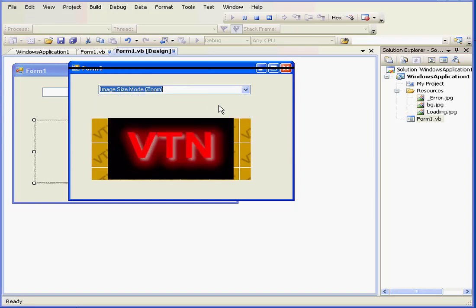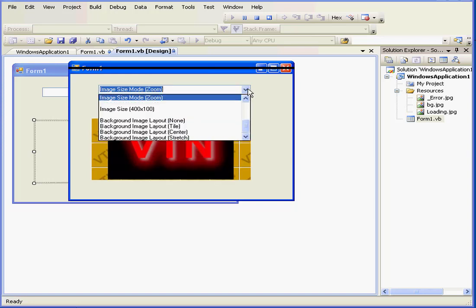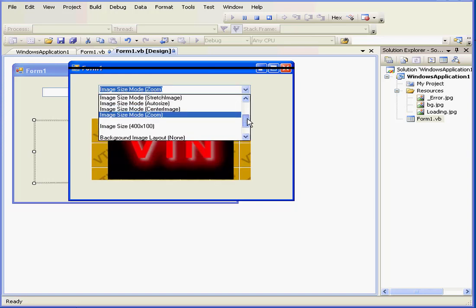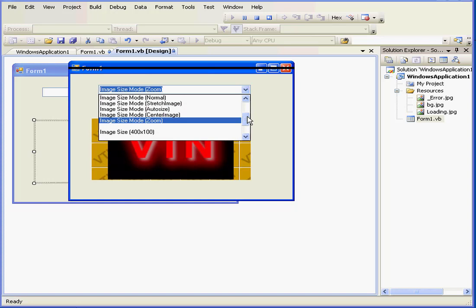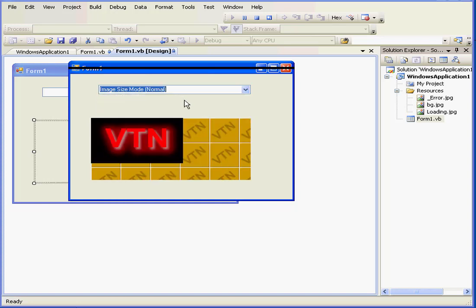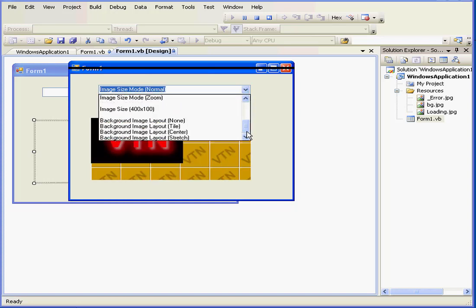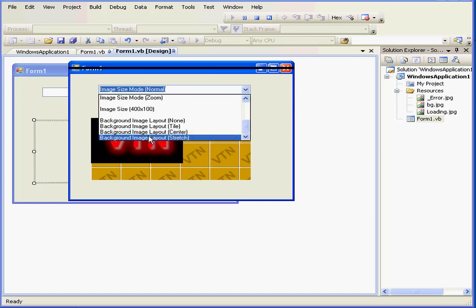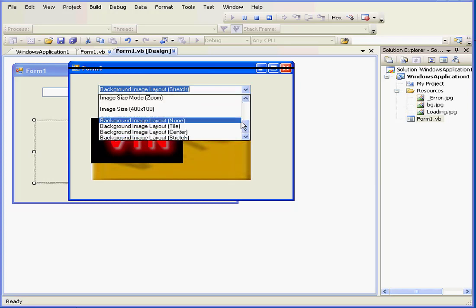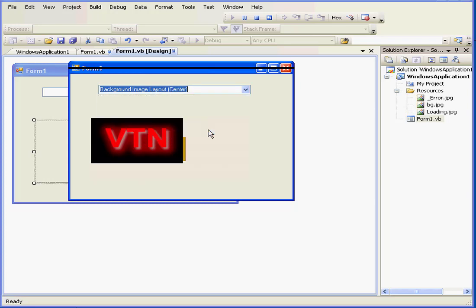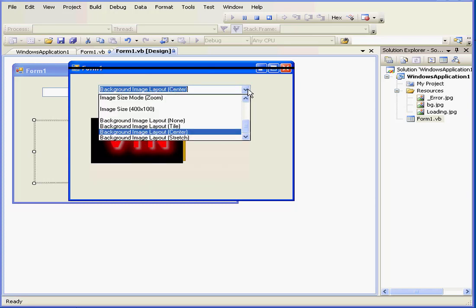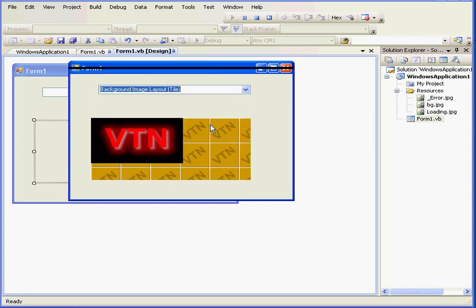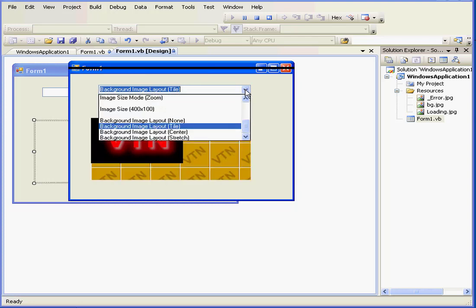Let me select stretch and center image. We can zoom. Let's return to normal. Let's also see how we can manipulate the background image. The background image layout stretch, centered, tiled, and none.